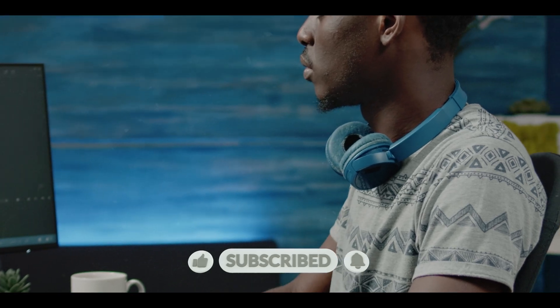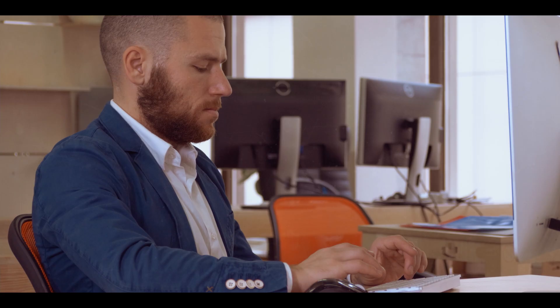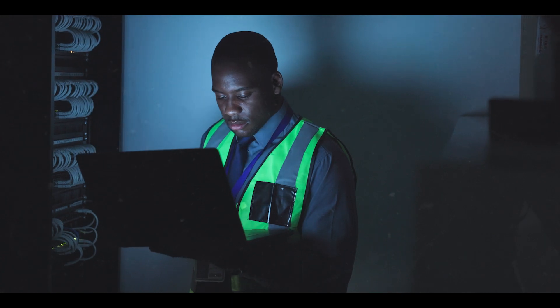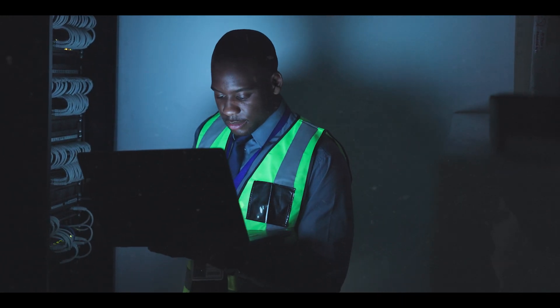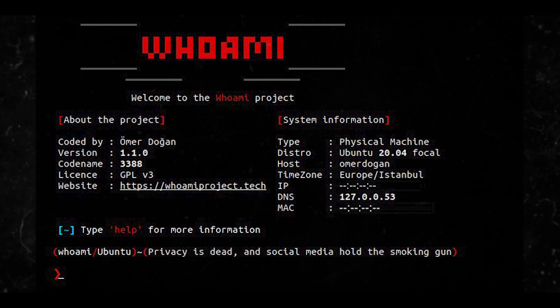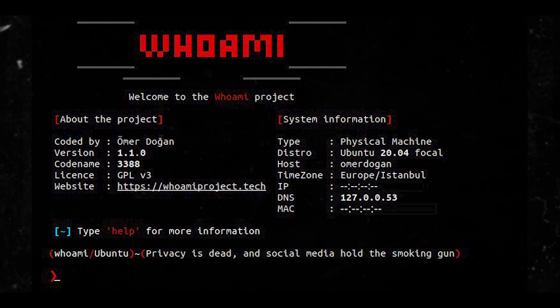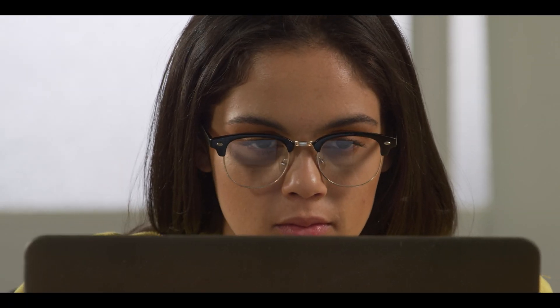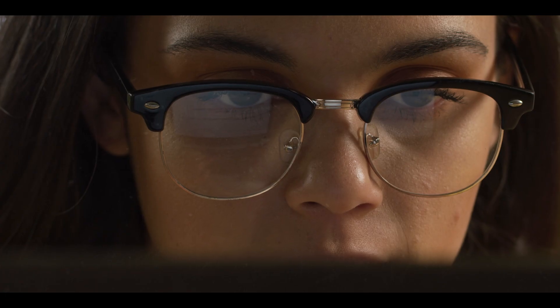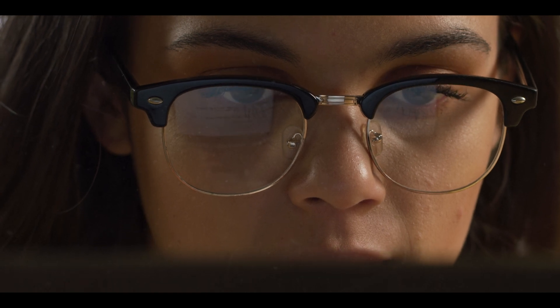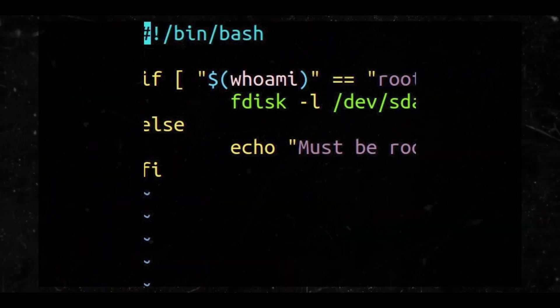So what am I talking about? I am talking about 'who am I'. Have you ever found yourself lost in the vast world of Linux, unsure of your identity within the system? You're not alone. Many users find themselves in this predicament, but the 'whoami' command can help you find your bearings. Think of the 'whoami' command as your personal Linux mirror — it reflects your identity within the system, revealing the username associated with the current user. It's a simple yet powerful tool that can be incredibly useful in various scenarios.